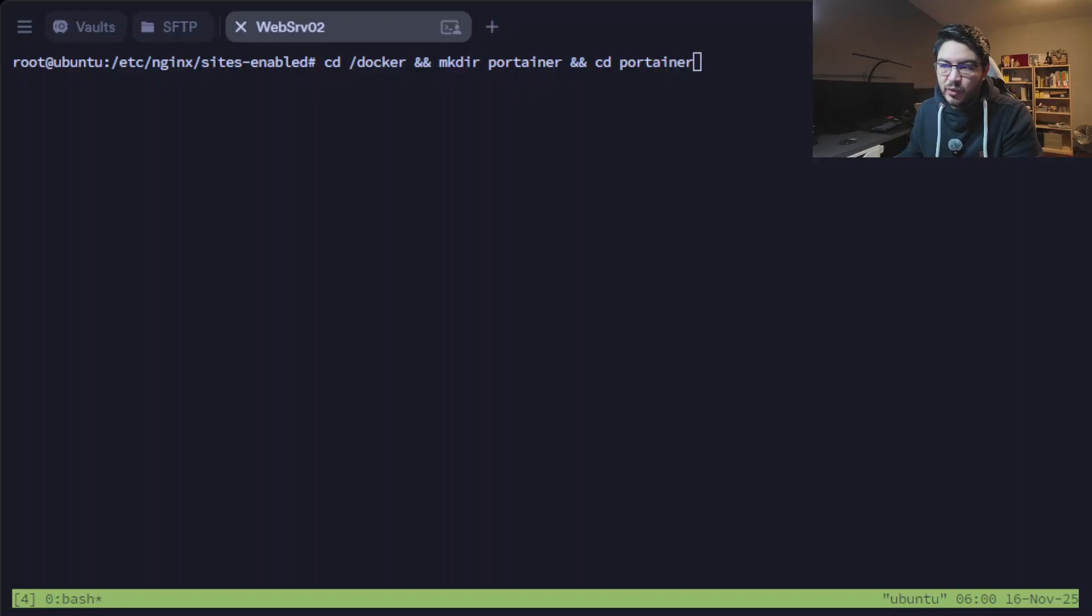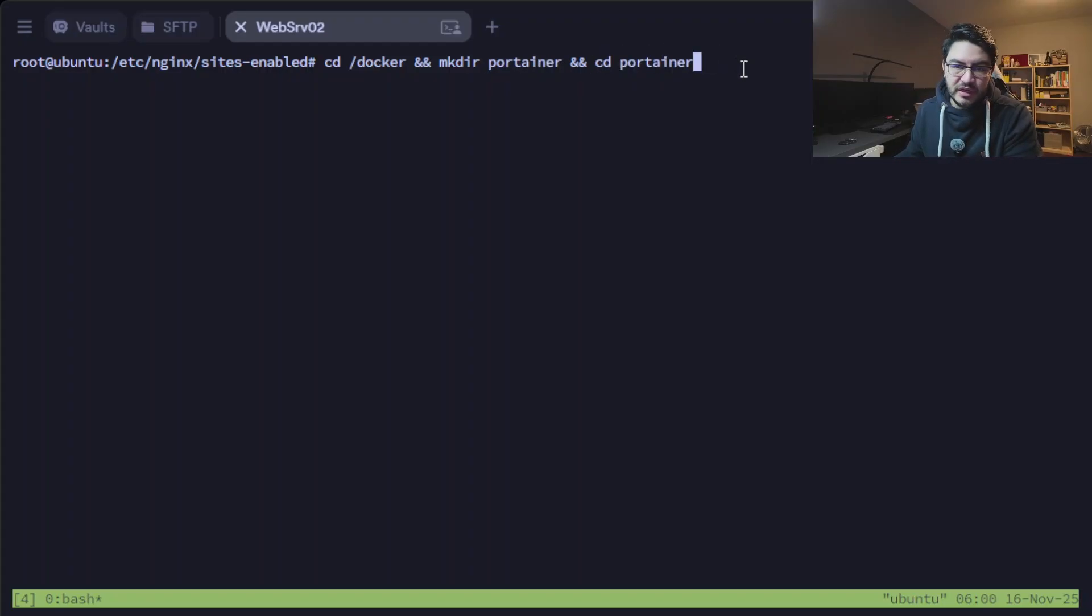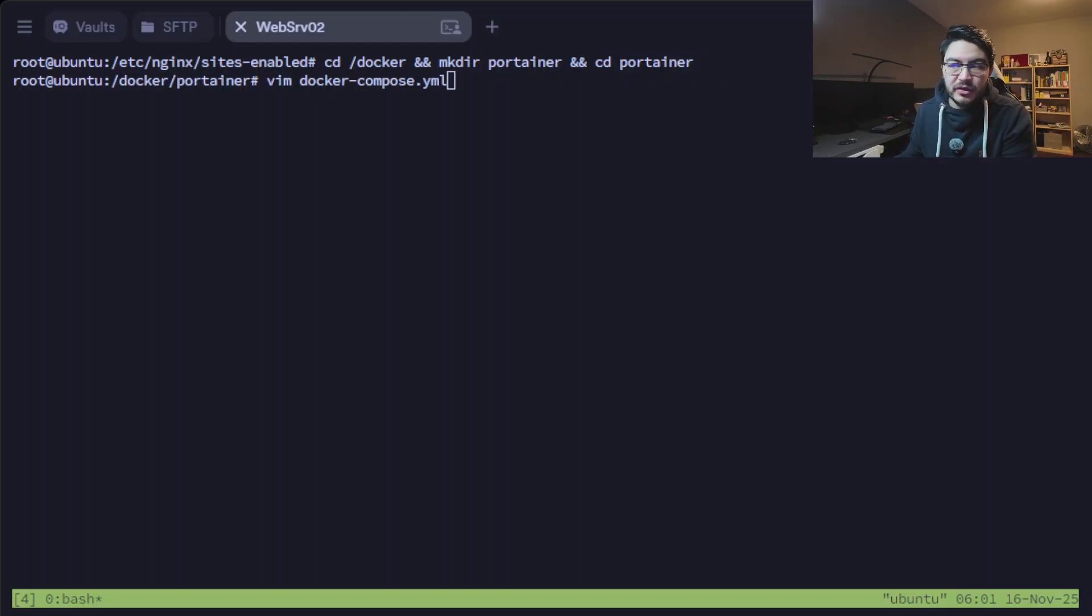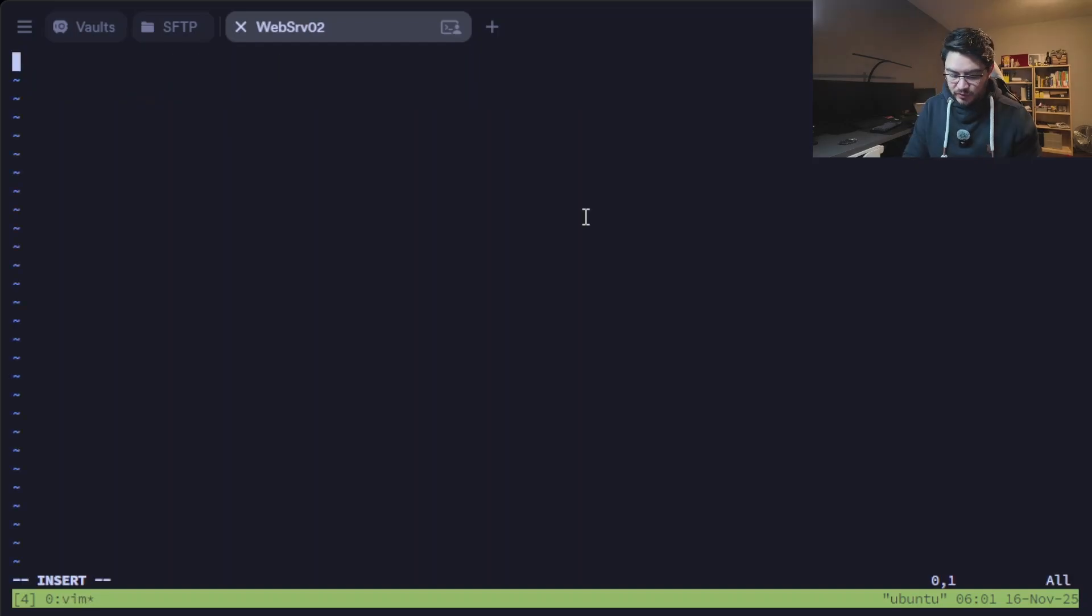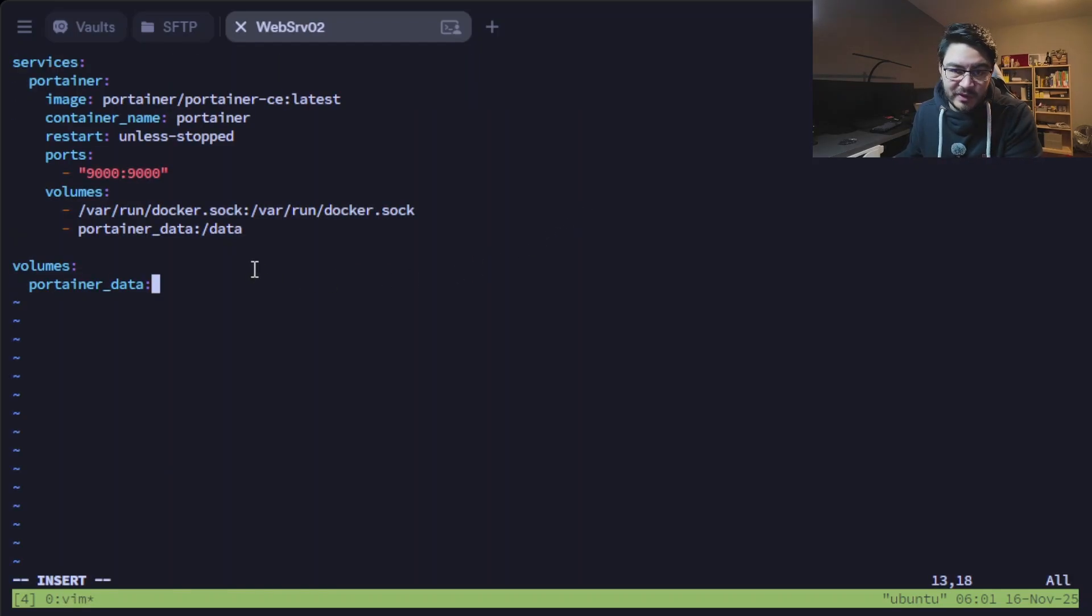With that out of the way we can now start with our docker compose file for our portainer. For that we're going to cd into docker and make a new directory portainer and then let's change right into that directory. Wasn't that smooth? In here we just create a new file called docker-compose.yaml.